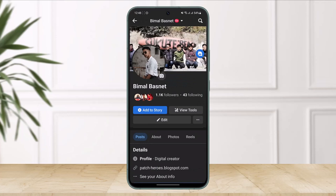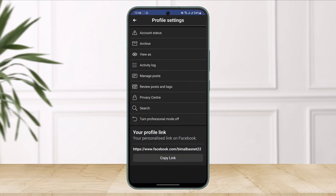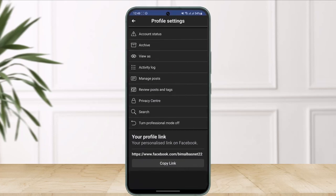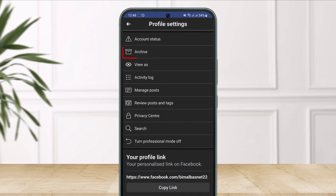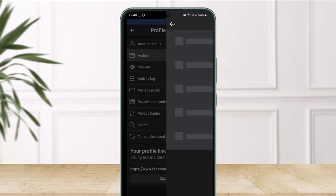Once you come to your profile page, tap on the three dot icon which is on the right hand side next to the edit button. Once here, you'll find the option called archive which is at the very top right under account status, so just tap on it again.